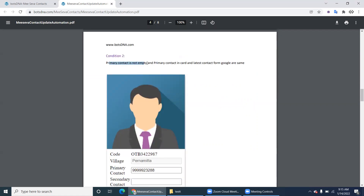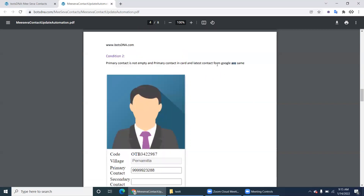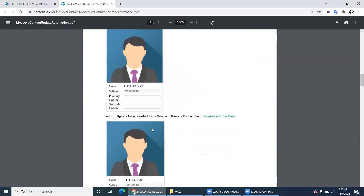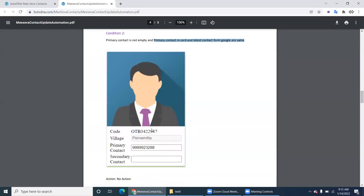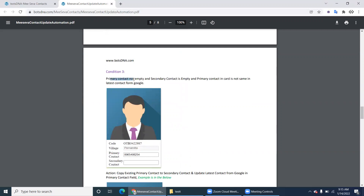Condition two: primary contact is not empty, and the primary contact in the card is the same as the latest contact from Google. For example, both show the same number. In this case, the primary contact is already updated with the latest phone number, so the action is no action - no changes needed for that card.